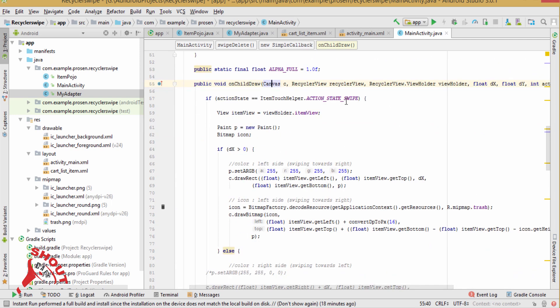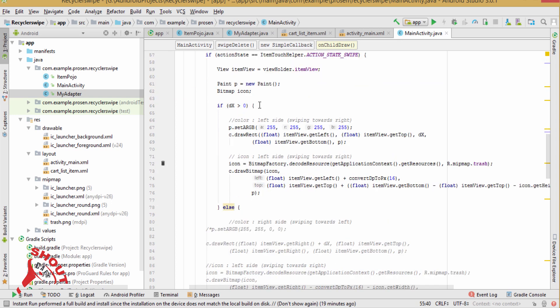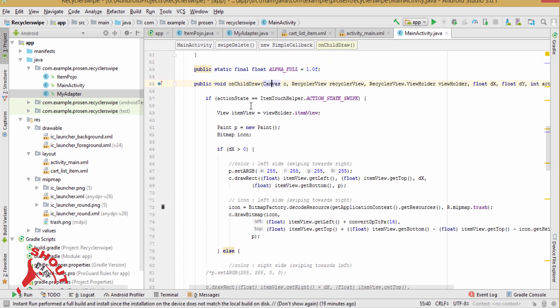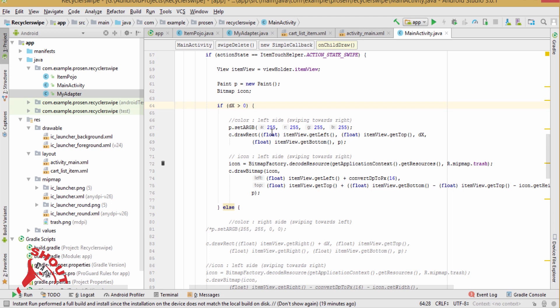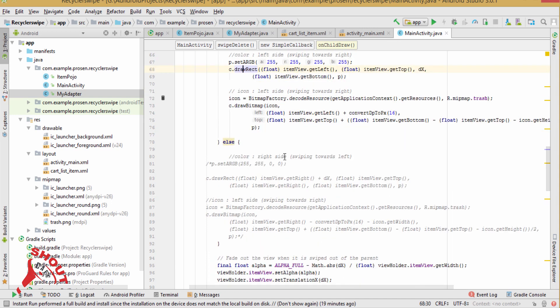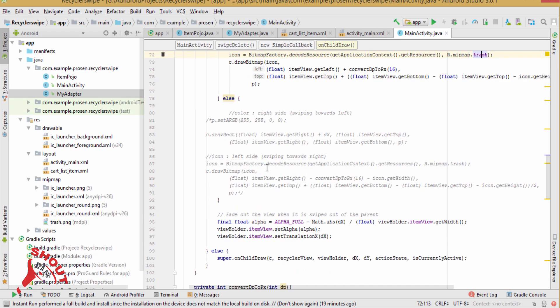So if your action state is in swipe mode, in that case take here is your item view. And if you are swiping from left to right, dx greater than 0, then draw the new view, new draw rectangle view. And your icon is bitmap factory dot decode resource, get application context dot get resource, and this trash image, this one.